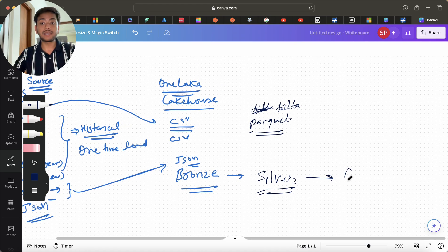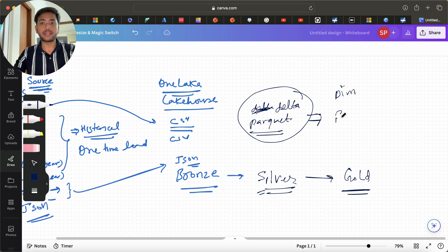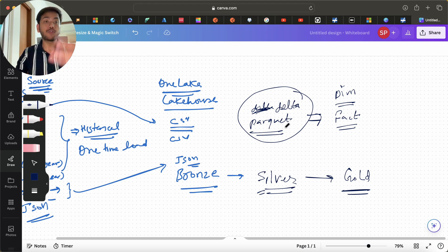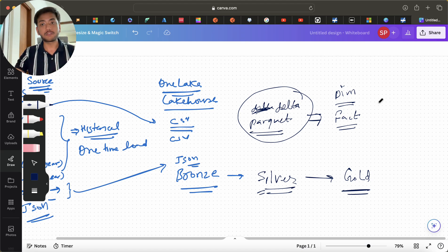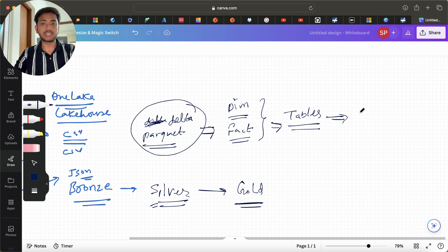Afterwards we have the Gold layer. Since we are receiving data in CSV and JSON formats and converting it, in the Gold layer we make our dimension and fact tables. We segregate which columns should be stored in a dimension table and which should go into a fact table. We build all of that here and save the data into the Gold layer, then expose those tables in reporting.